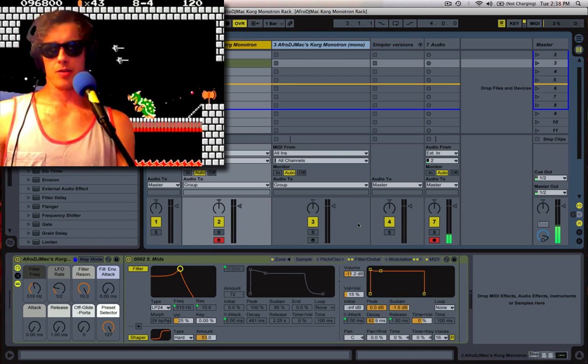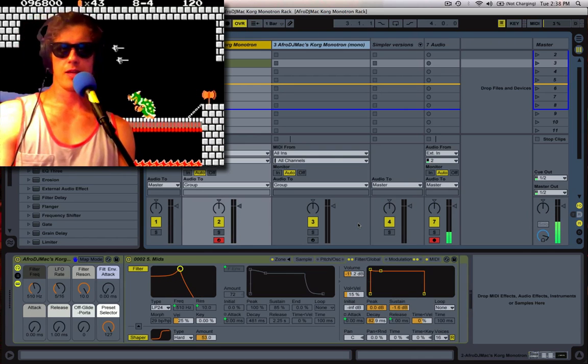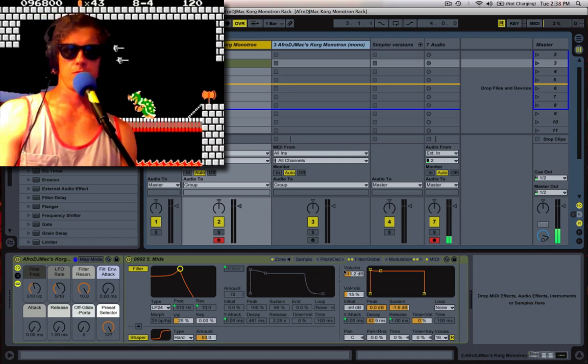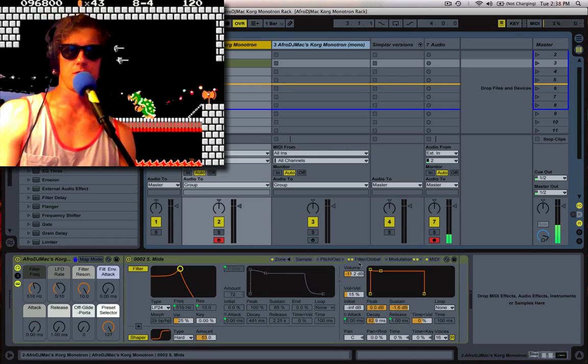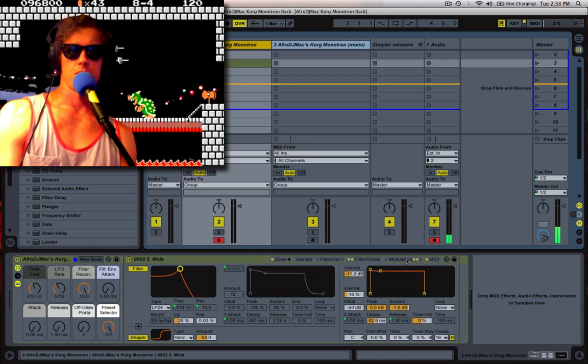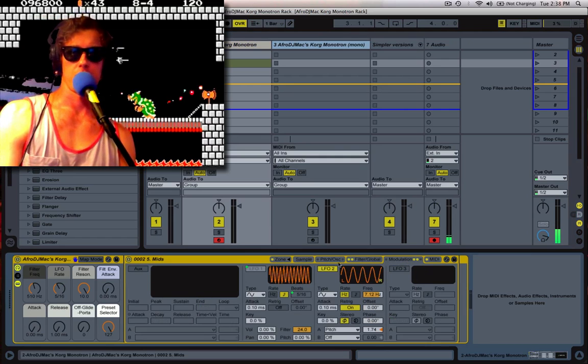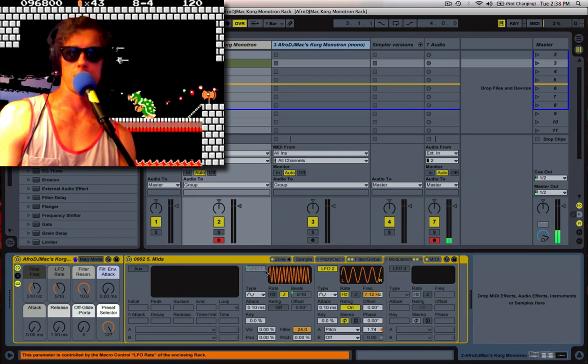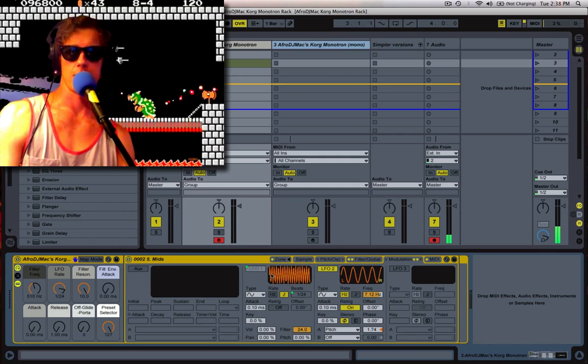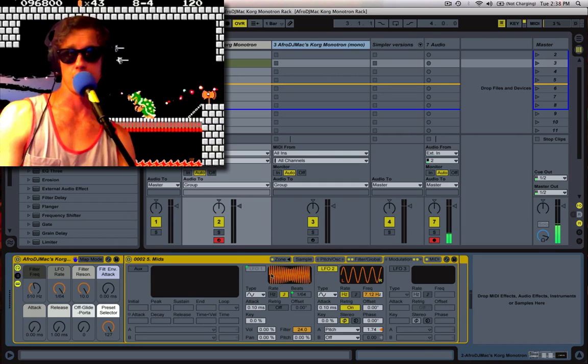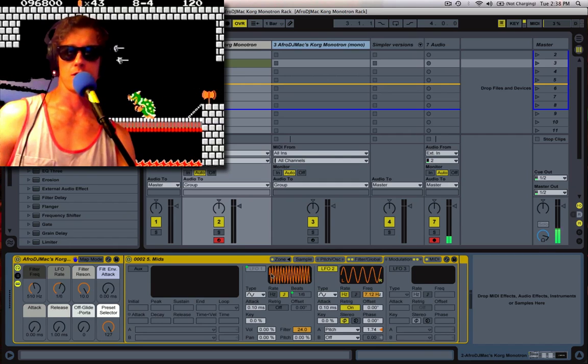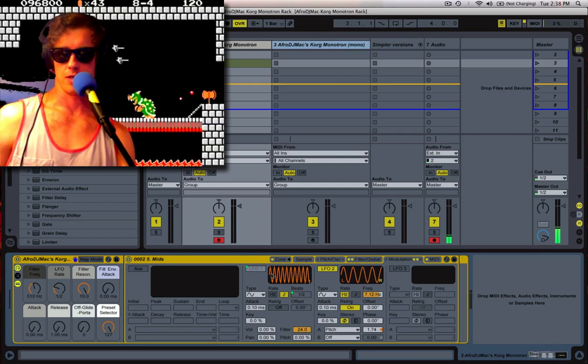From there, I also put on an LFO, which modulates the filter. So if you want to look at the LFO, it's right here. When I turn this knob, it turns it on and changes the time.